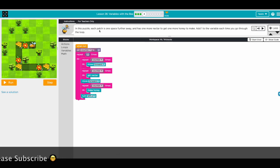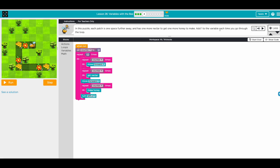In this puzzle each path is one space farther away and has one more nectar to get and one more honey to make. The hint says to add one to the variable each time you go through the loop. On the first path we move forward once, get nectar once, make honey once. On the second path we move forward twice, get nectar twice, make honey twice. On the third path we move forward three times, get nectar three times, make honey three times.